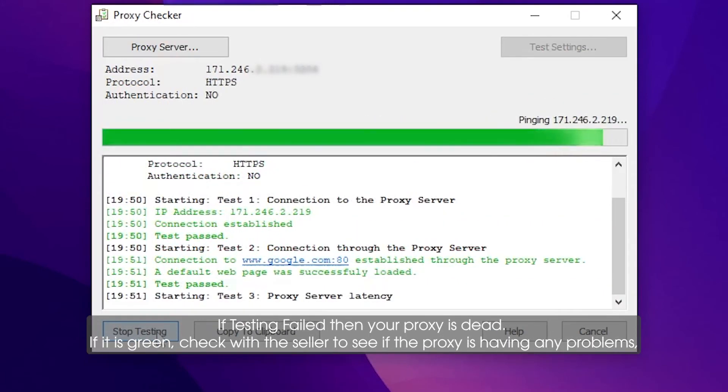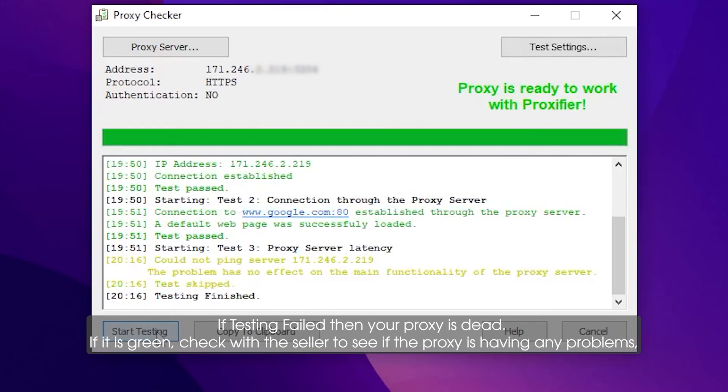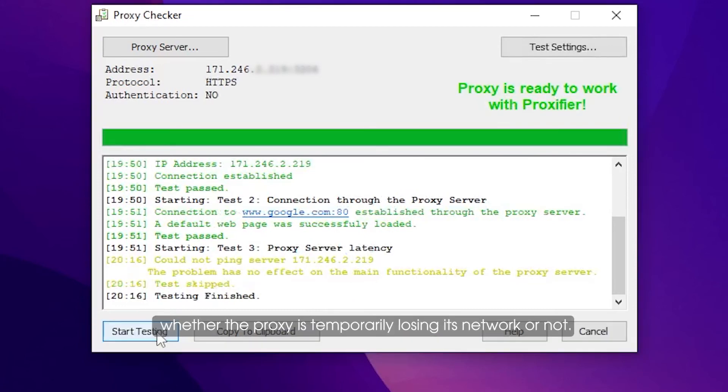If it shows a green check, contact the seller to see if the proxy is having any problems or whether the proxy is temporarily losing its network or not.